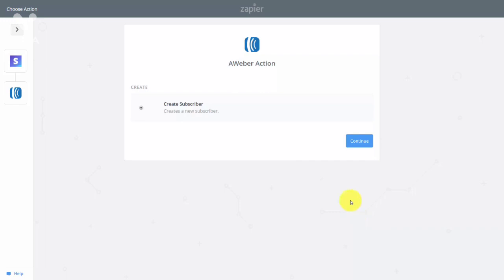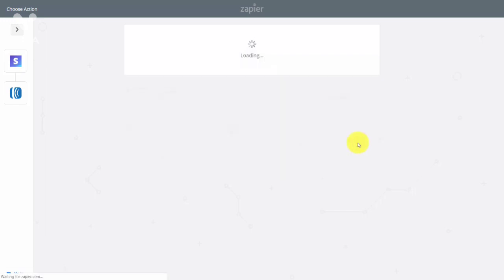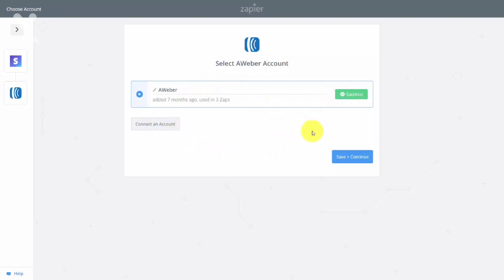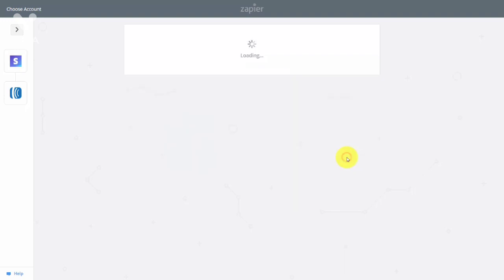Now make the connection. We want to create a subscriber every time there's a Stripe charge, so click Continue. We already have our Aweber account connected — if not, connect it now. Click Test. That's successful. Then click Save and Continue.